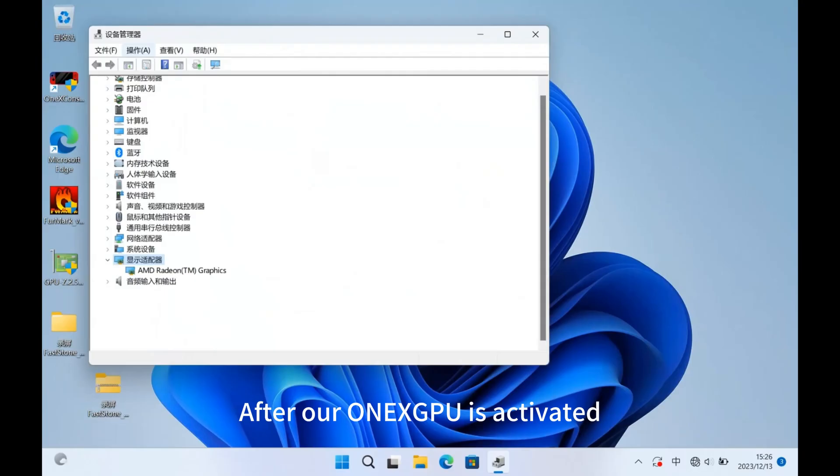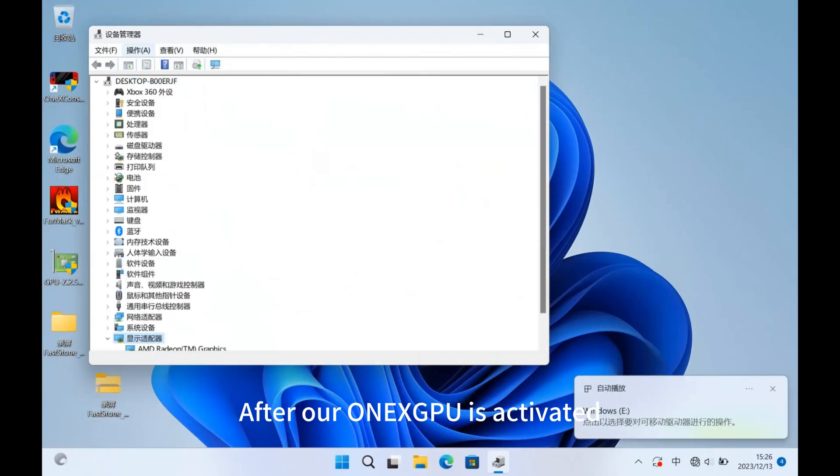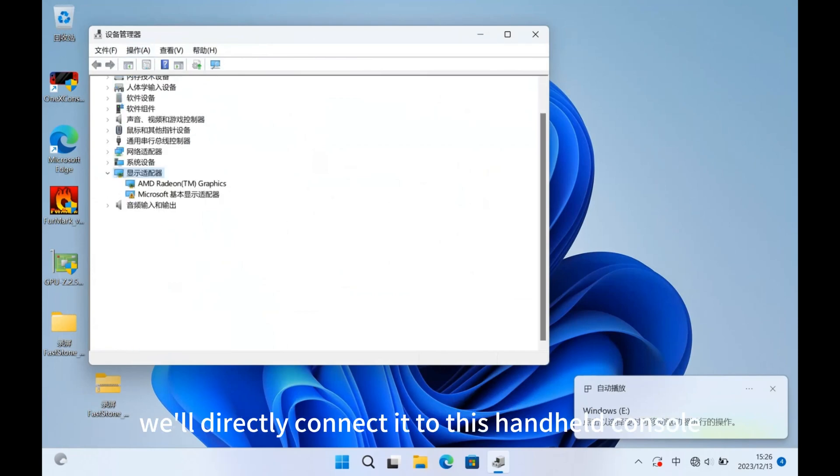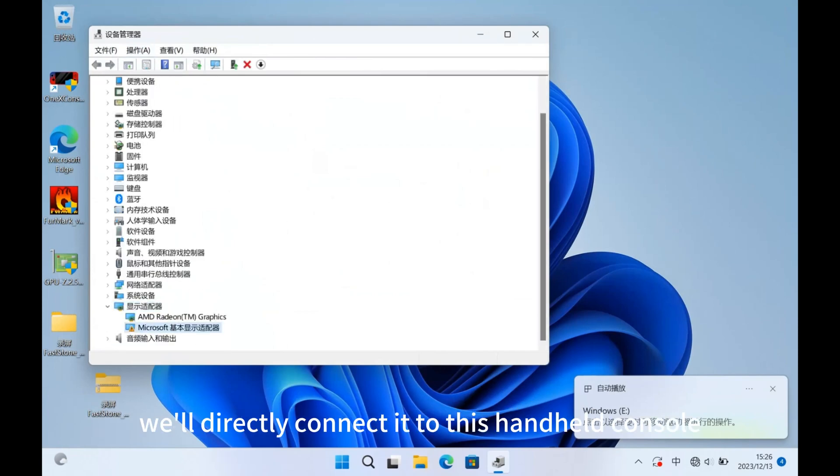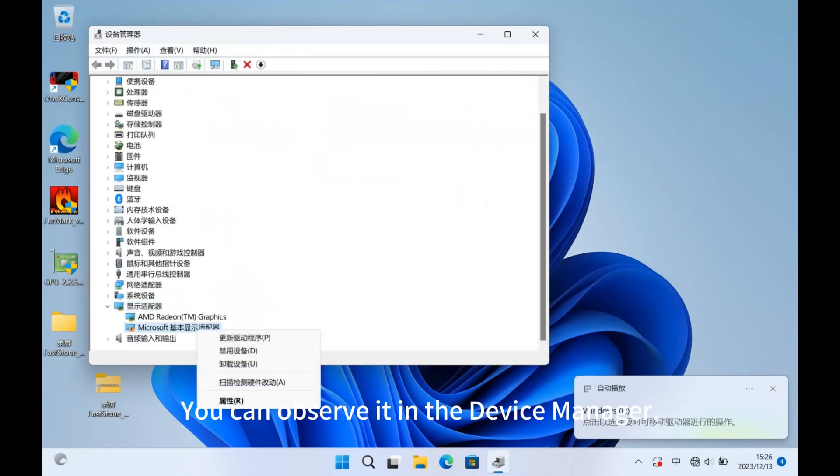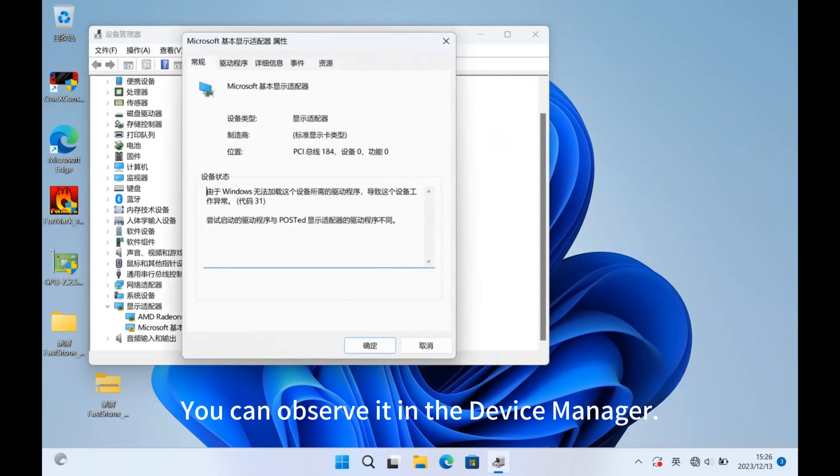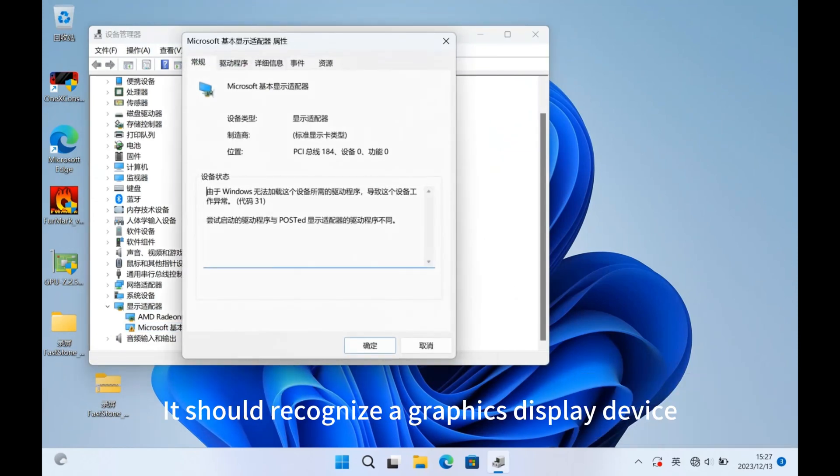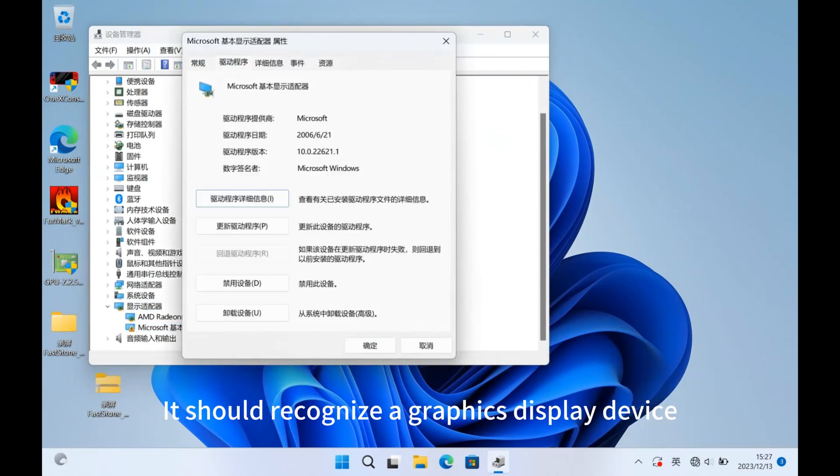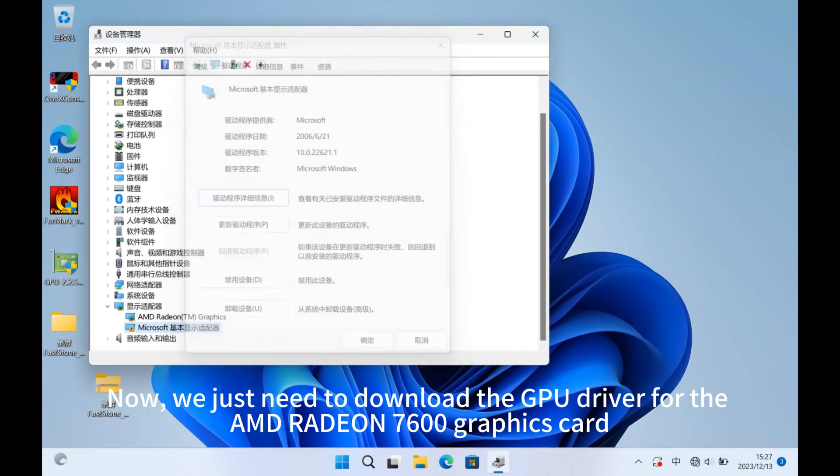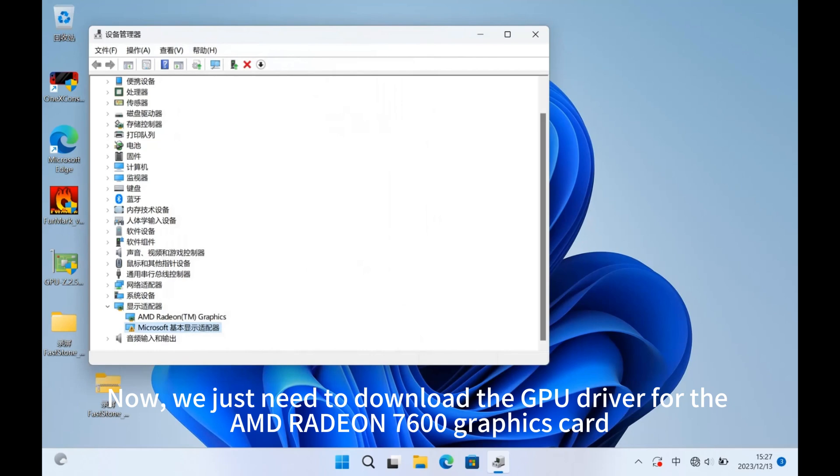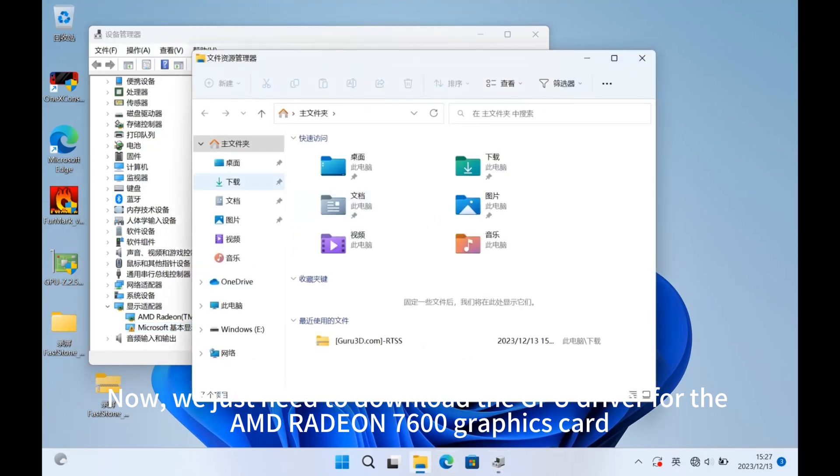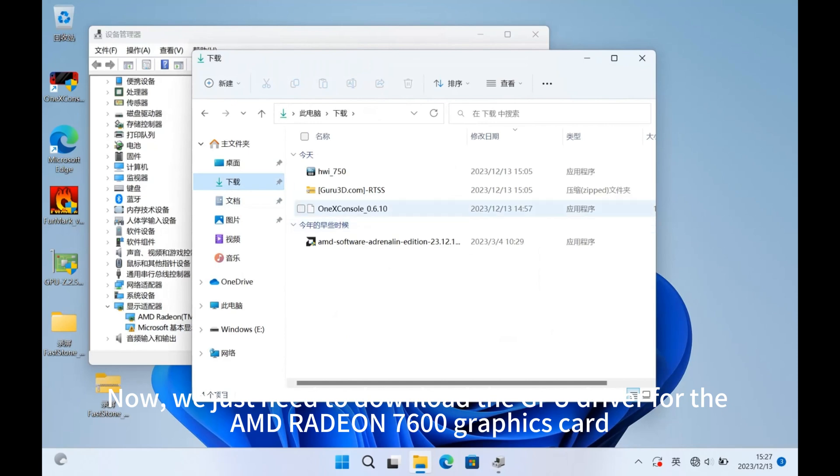After our One XPU is activated, we will directly connect it to this handheld console. You can observe it in the device manager. It should recognize a graphics display device. Now, we just need to download the GPU driver for the AMD Radeon 7600 graphics card.